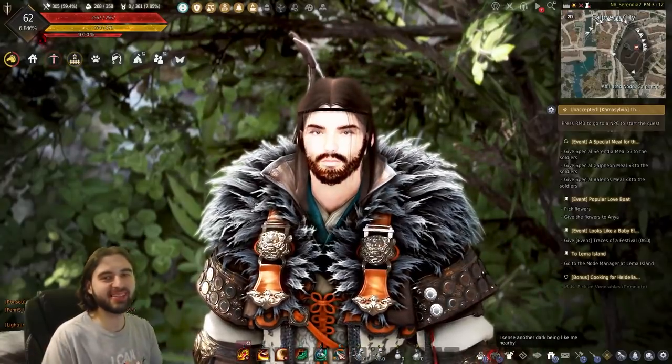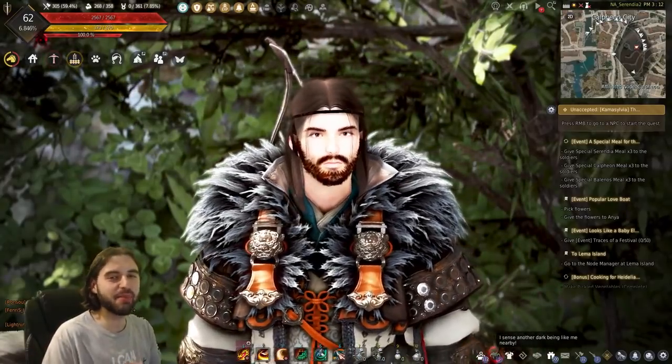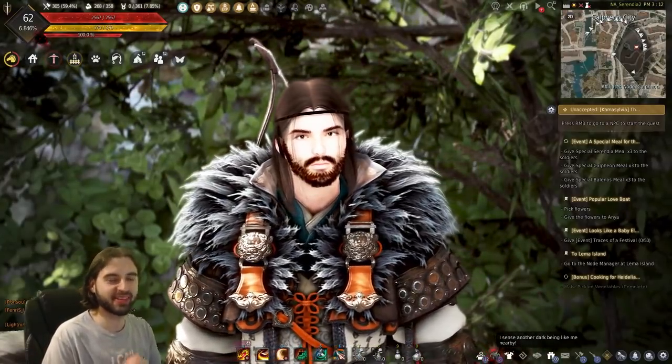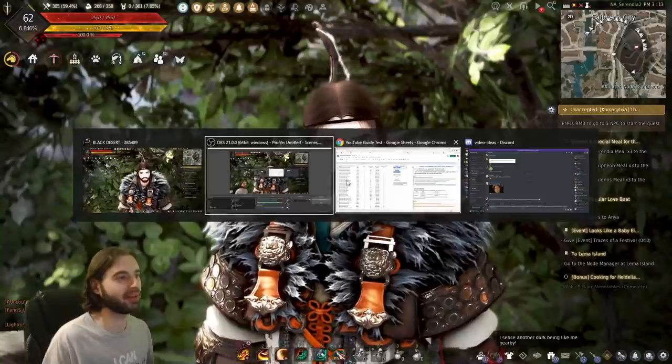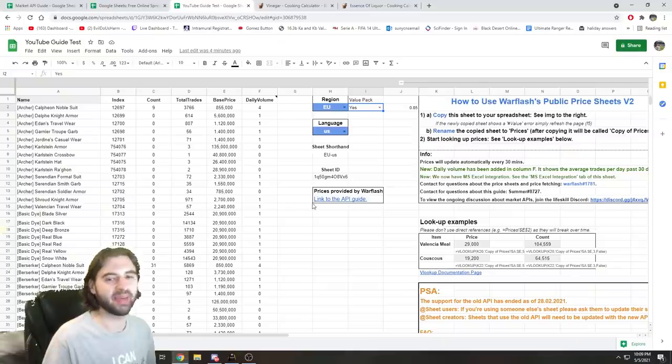Hello, what's up guys? EvildoosArm here today, back with another Black Desert video. Just kidding, we're gonna learn how to use Excel today, baby.